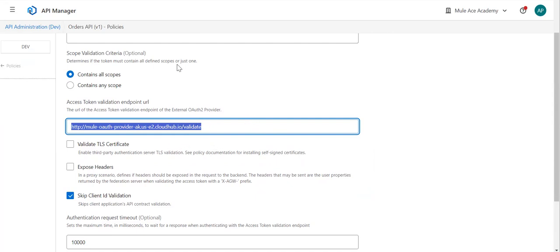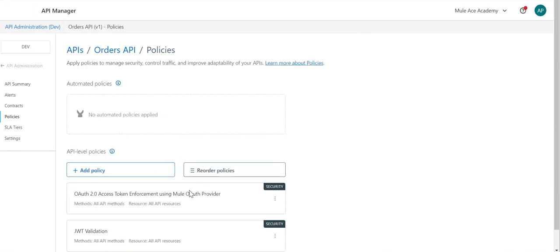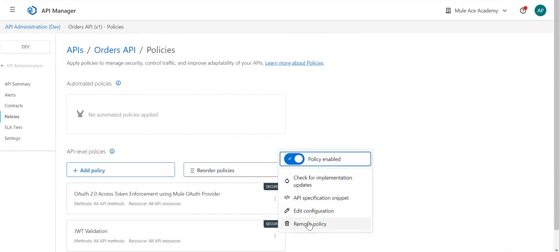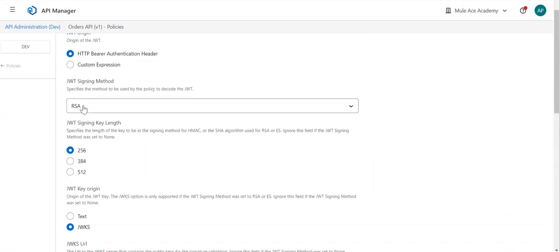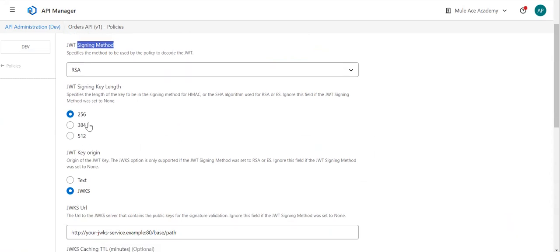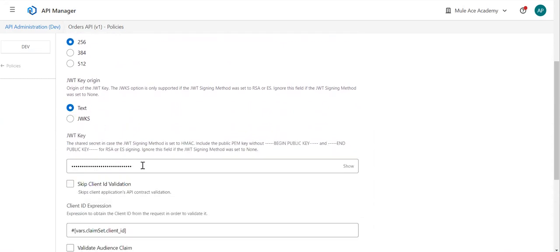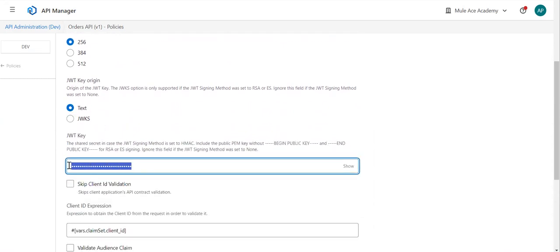We'll talk about this endpoint later, but we have used this policy already in a previous session. The next policy — JWT — is where we pass all the information about how the token is actually created. There is a signing method: you need to pass the exact same signing method the way the JWT is created. You can directly hard-code the public key so that we can decode the JWT, because JWT will be digitally signed and we can decrypt it here using the public key.